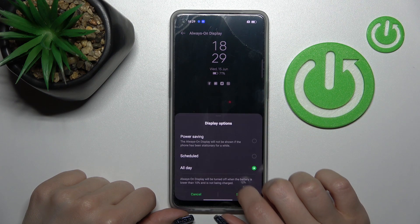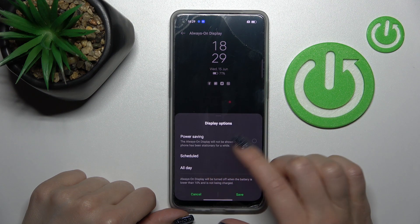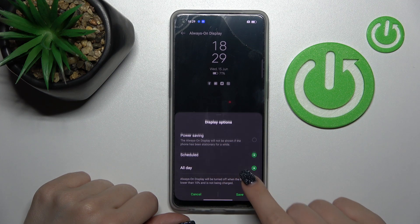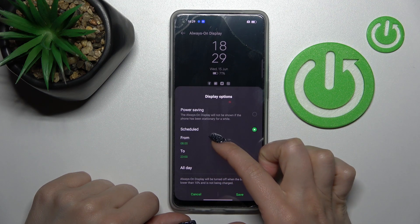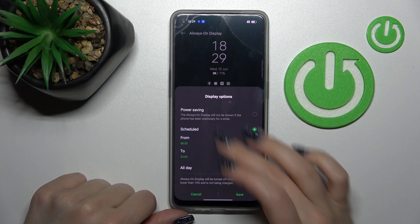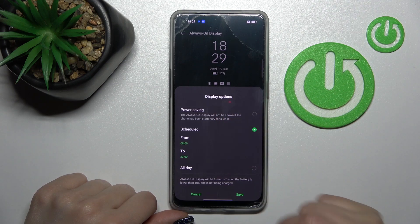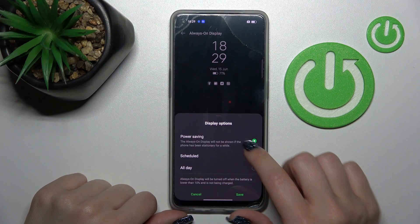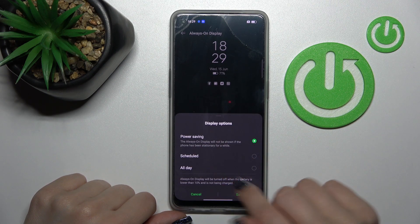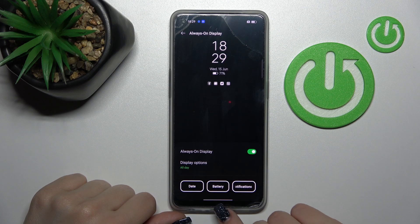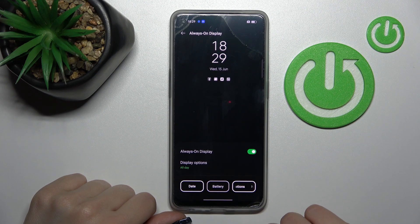Also we can switch here the schedule time. For example, we can set the schedule time — a start time and end time — to display the AOD feature in power saving mode, or all day. Then just click here to save.